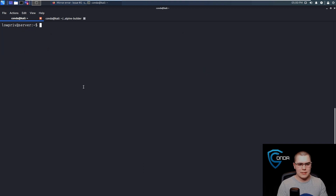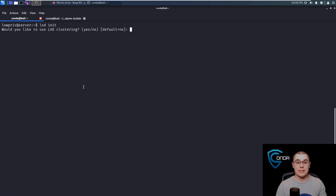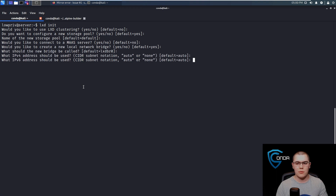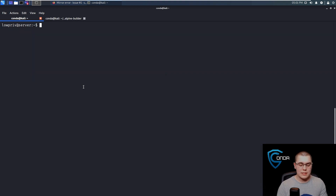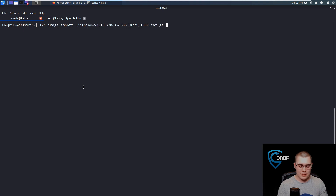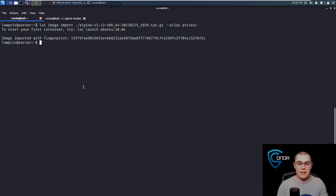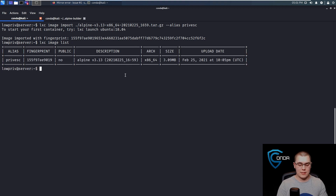The next thing we want to do is just do an lxd init. This is just going to initialize the Linux container daemon so we have that running on our system. It's going to ask you a bunch of questions if this is the first time — we can just hit enter through all of these and leave them all at the default. Now the next thing we want to do is actually import that image we just transferred over. We'll do lxc image import and then the container name, and we're going to give this an alias — we'll call it privesc. Now if we do an lxc image list, we can see that we have this image now in LXC.